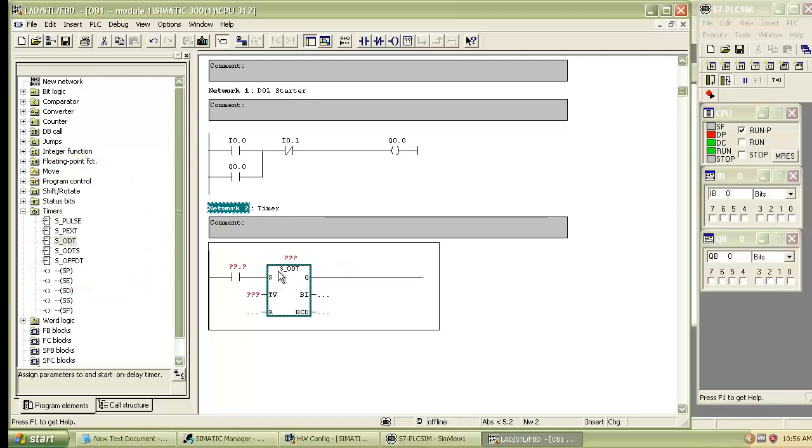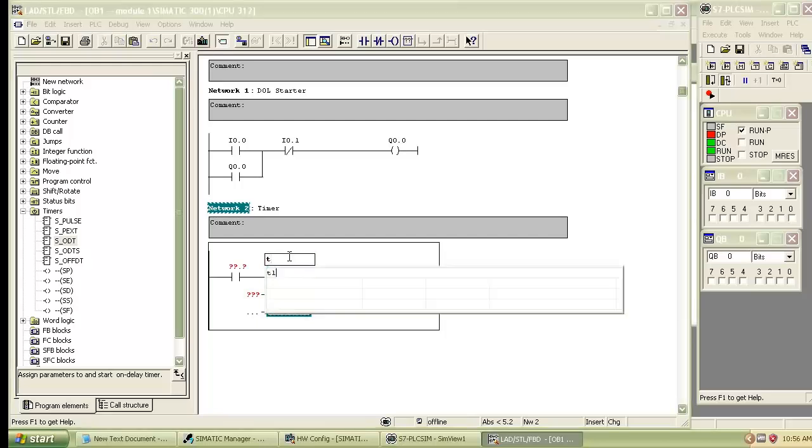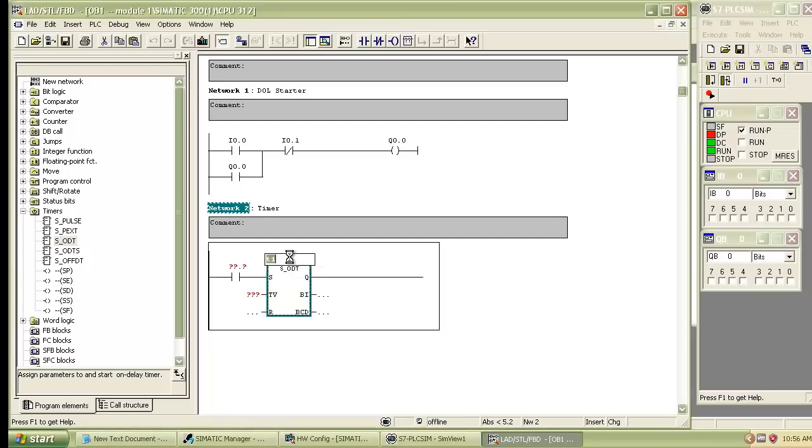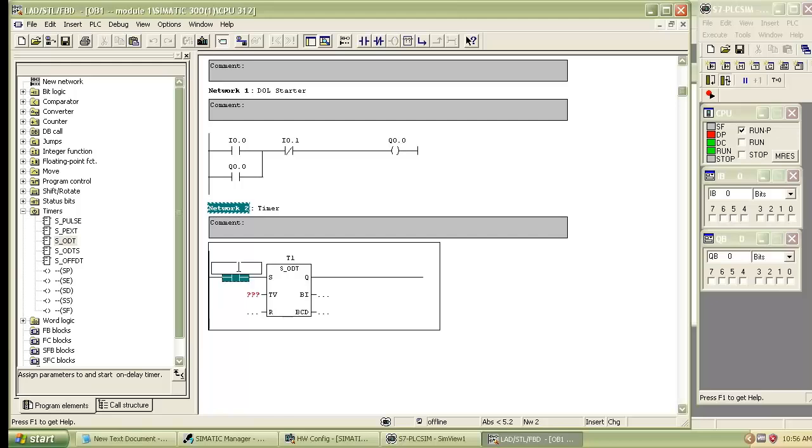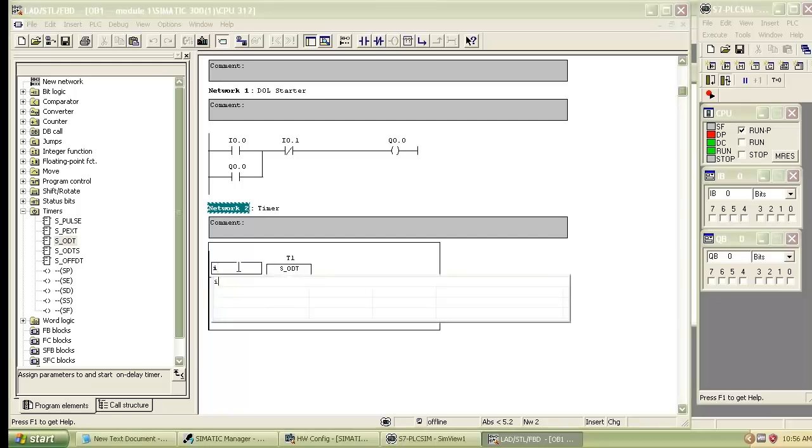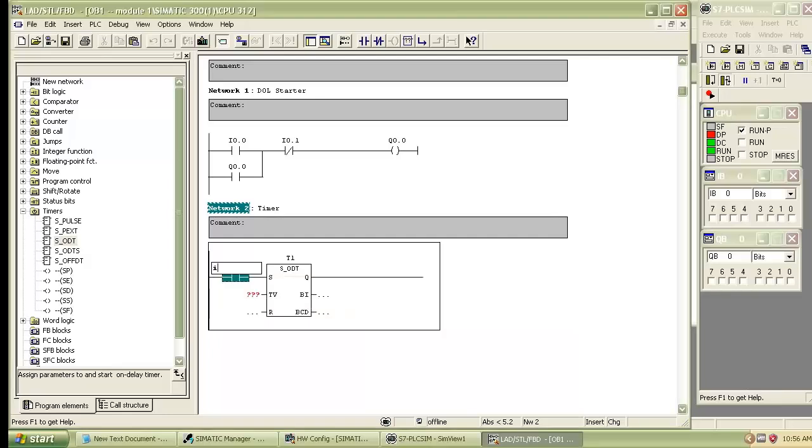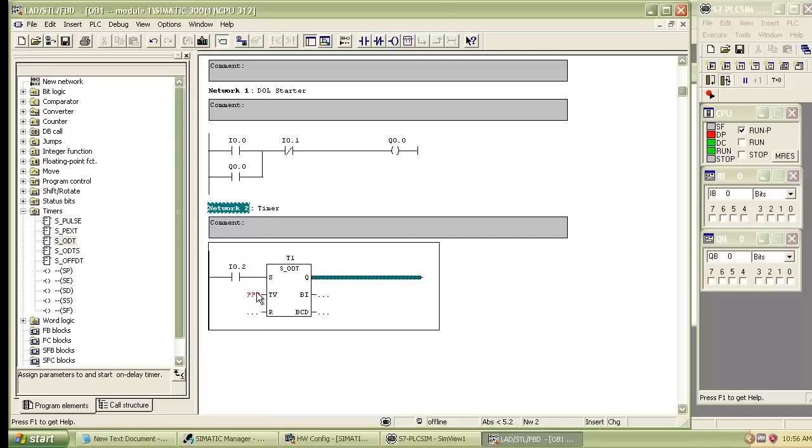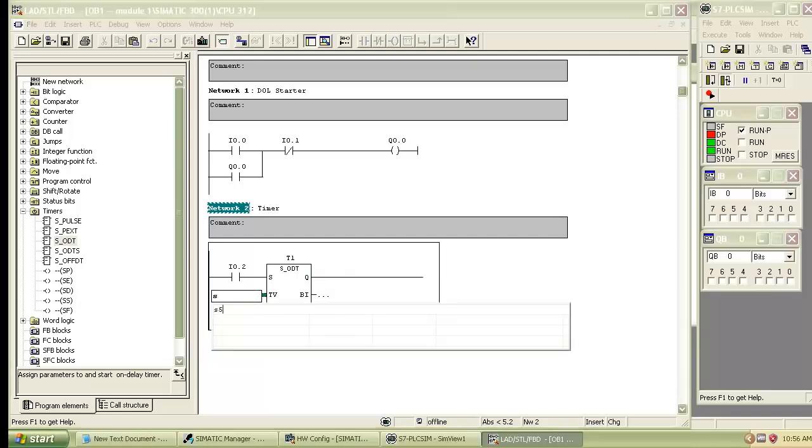Now we have to configure the on delay timer. Let's indicate the timer as T1. Then give address to the normally open contact I0.2. Then we have to give input to the timer, that is period of time for which the timer delays the output.